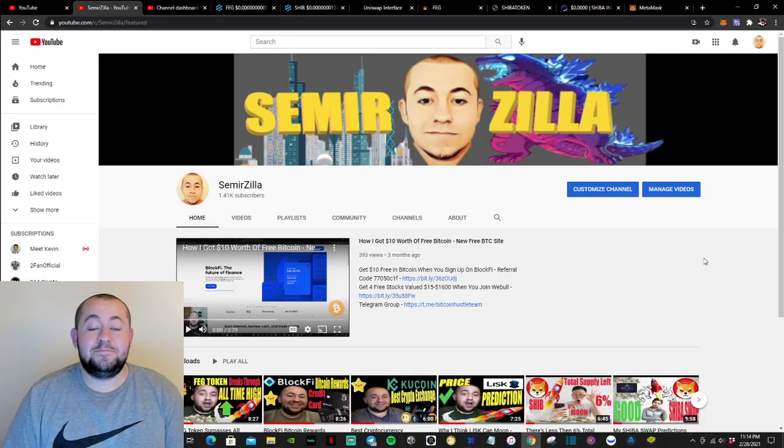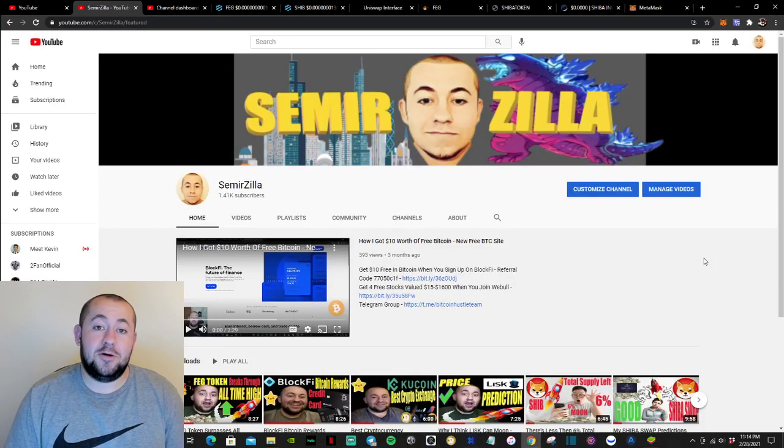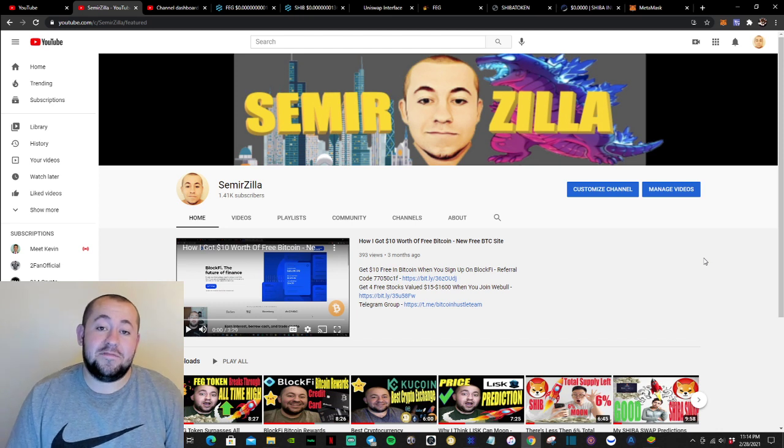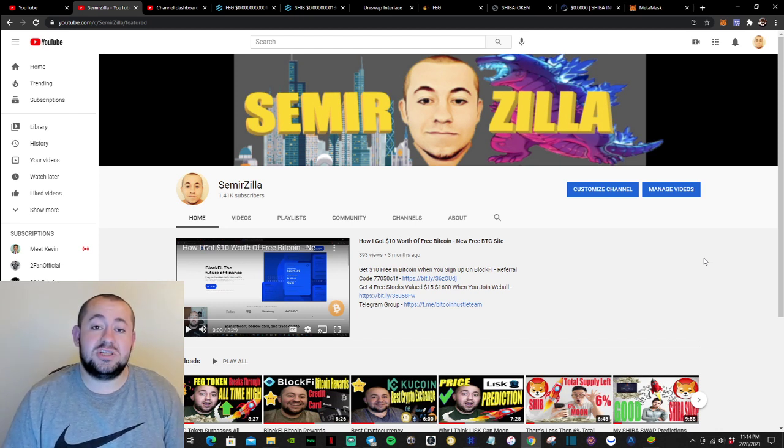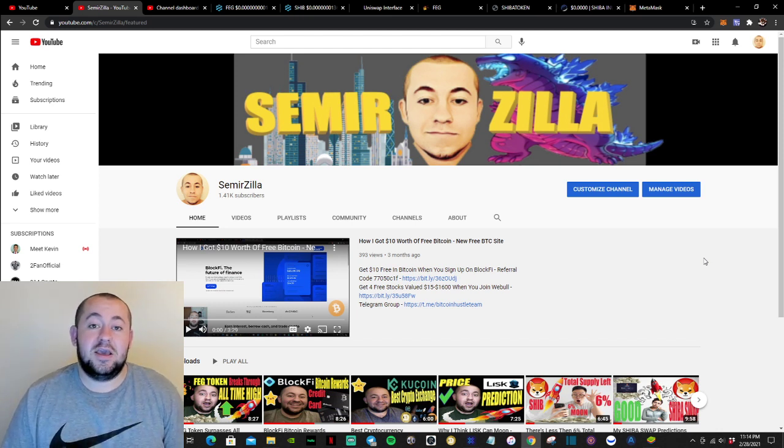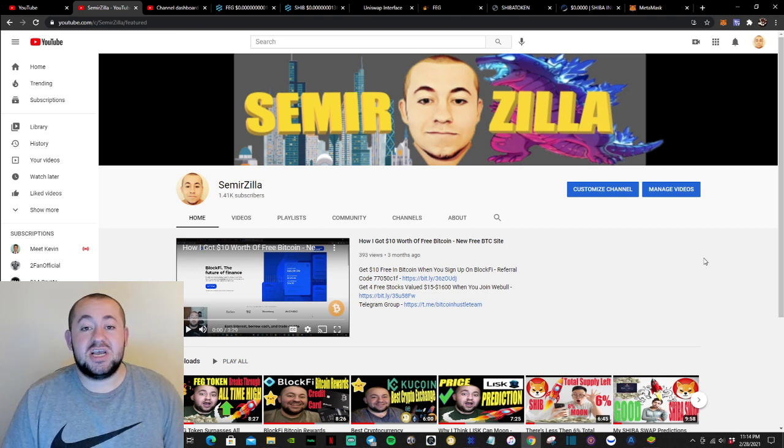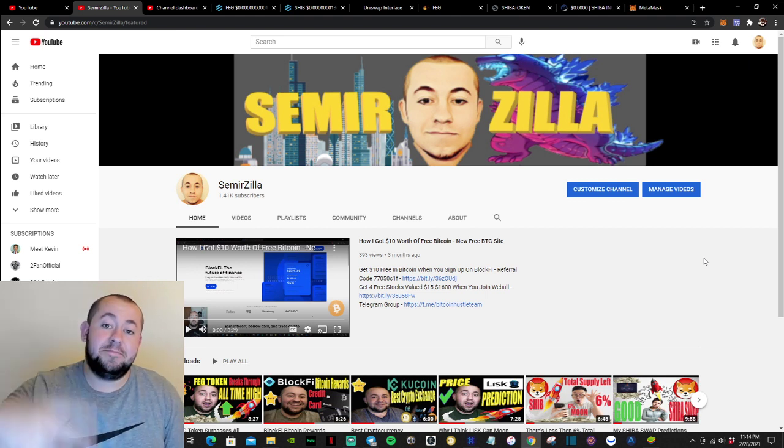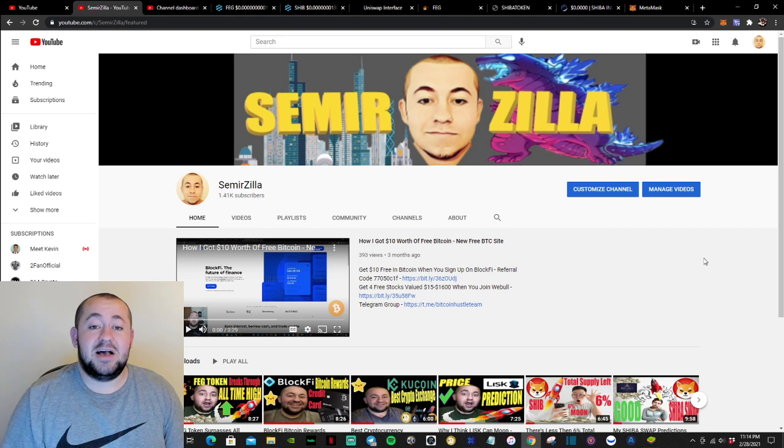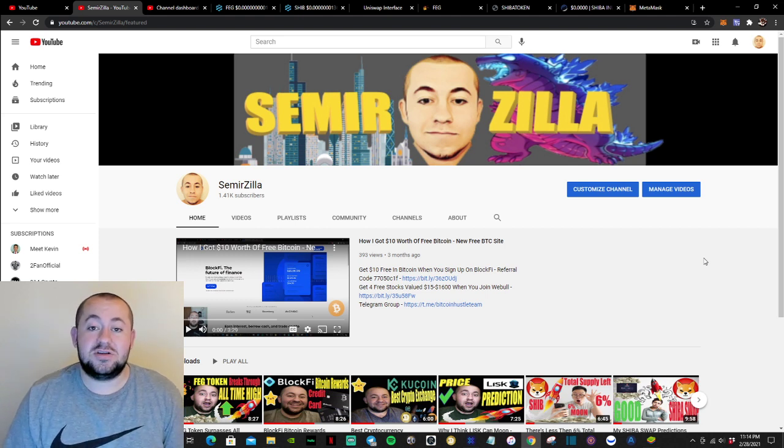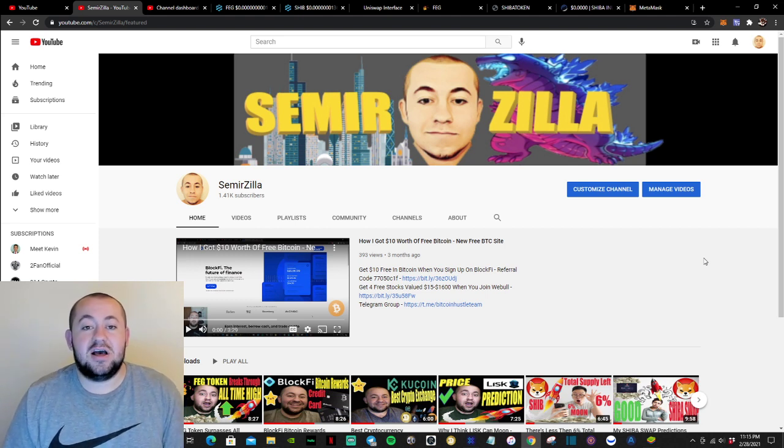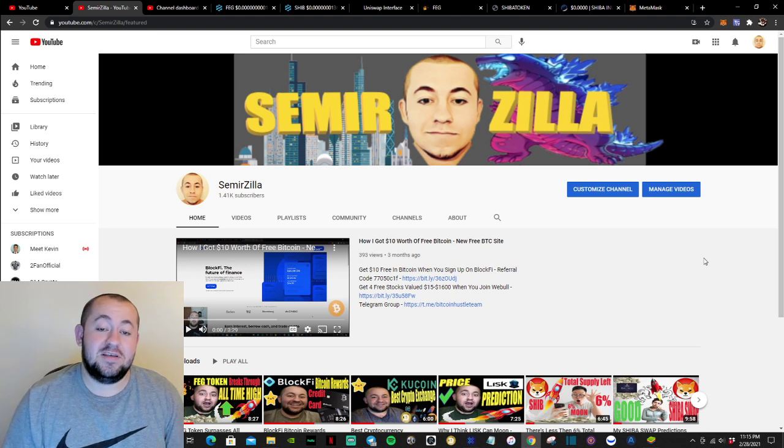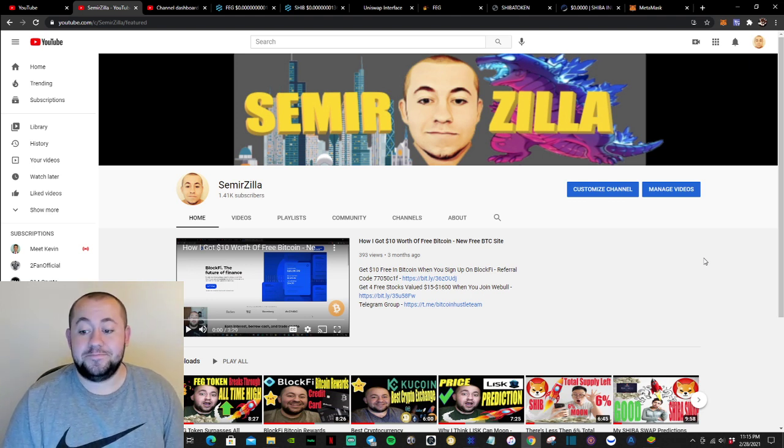What's up everybody, it's Samir. Welcome to the video. Make sure to check out that BlockFi link if you want to get up to $250 in free Bitcoin. Also check out that Webull link if you want to get two free stocks valued up to $1,800. So check out those links for some free Bitcoin and some free stocks. So let's get to the video.